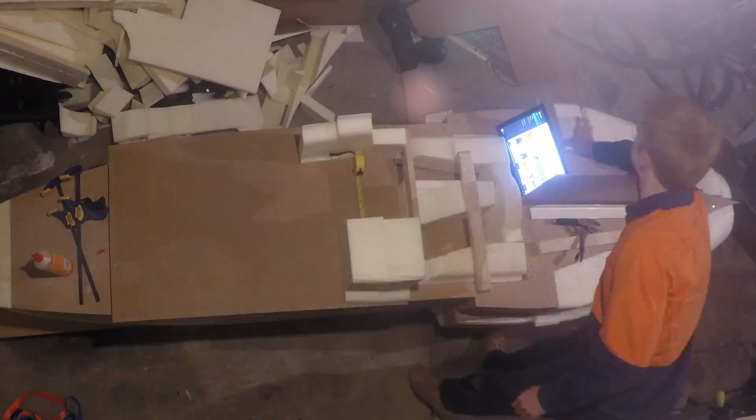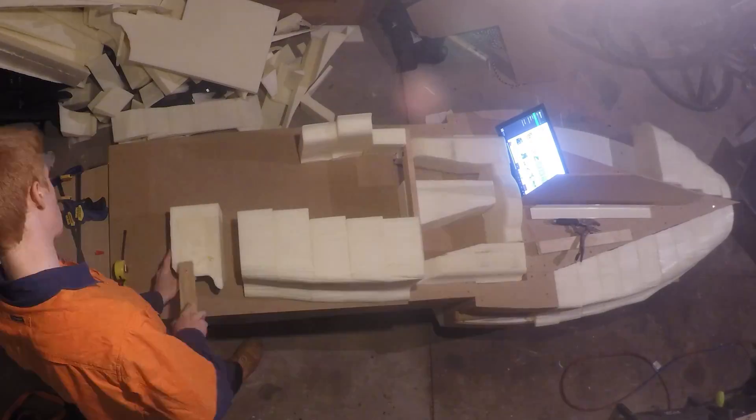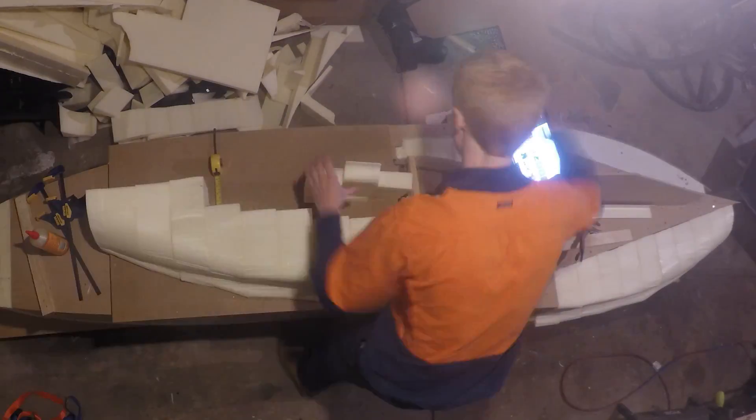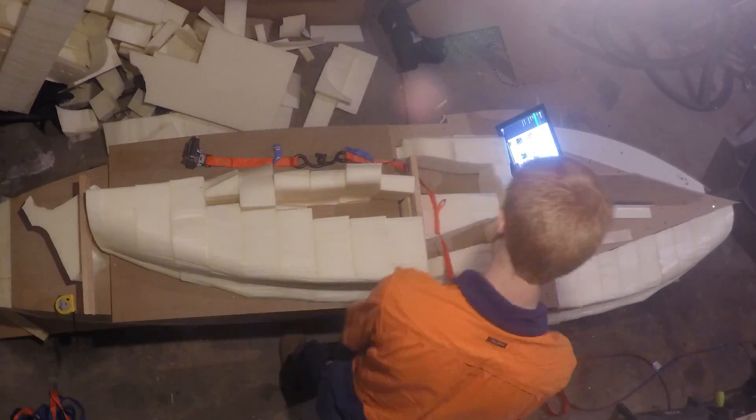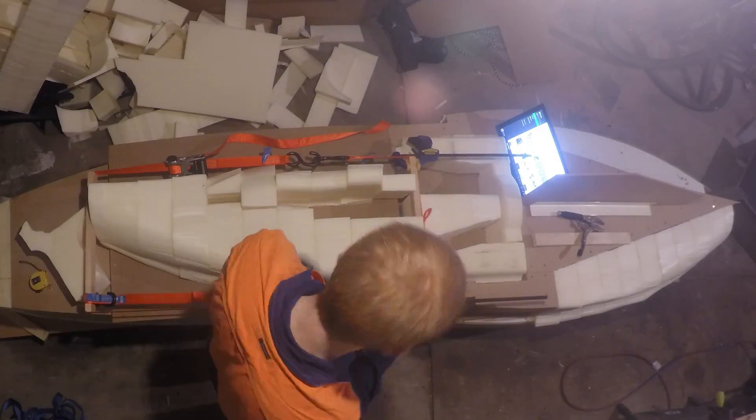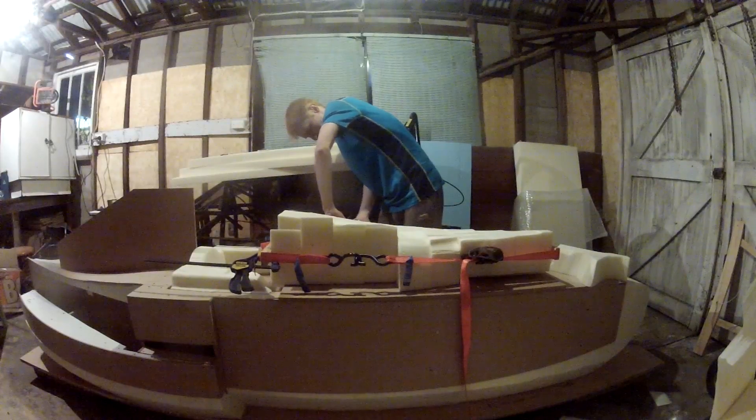Even gluing and clamping so many pieces was a challenge. I glued them one by one and set them up on a flat surface as accurately as I could, then had to run ratchet straps around the lot without moving or bumping any pieces.